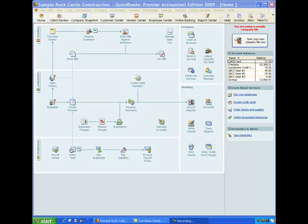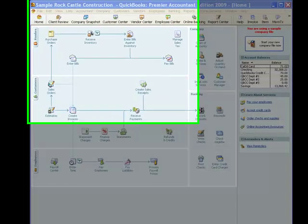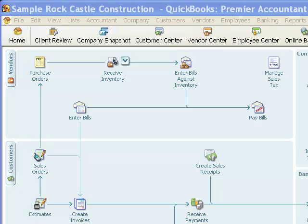Hi and welcome to this QuickBooks training video from Tracy Bressler CPA. This is the third in our series of videos on using inventory in QuickBooks. The first video was an introduction to the topic. The second video talked about setting preferences for inventory and creating an inventory part type item in QuickBooks that would track costs and quantities. We have inventory part type items in the company file, and this video we're going to look at purchasing inventory in QuickBooks.